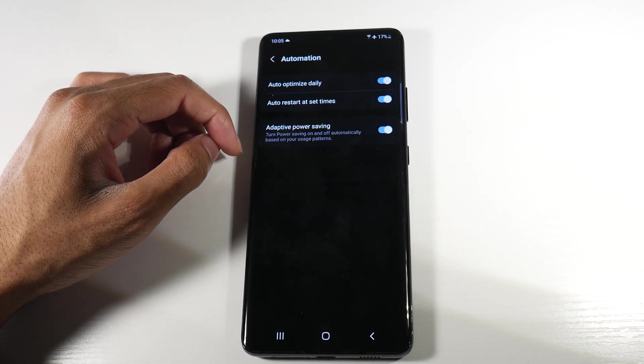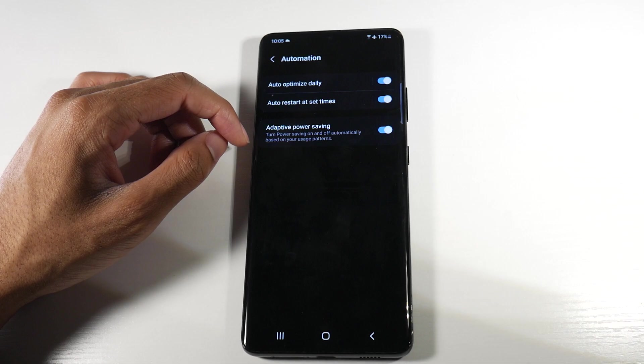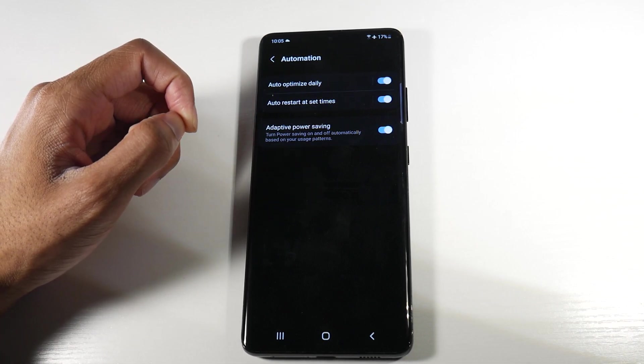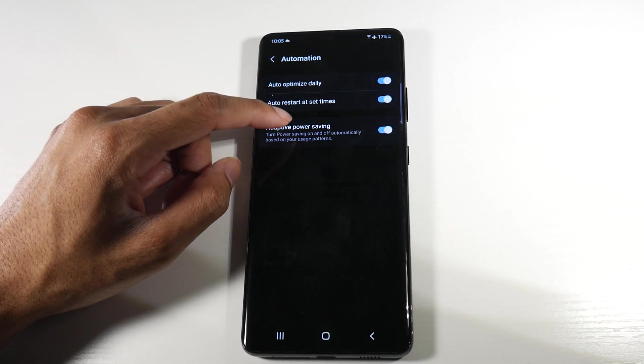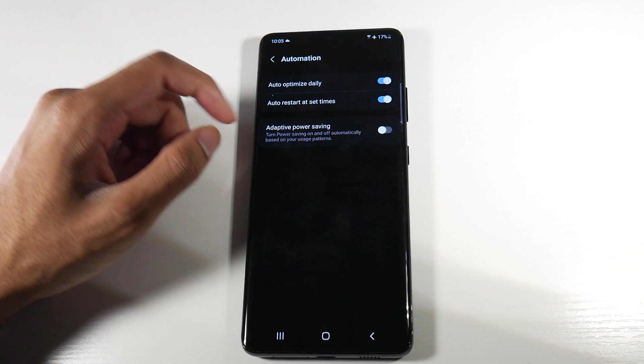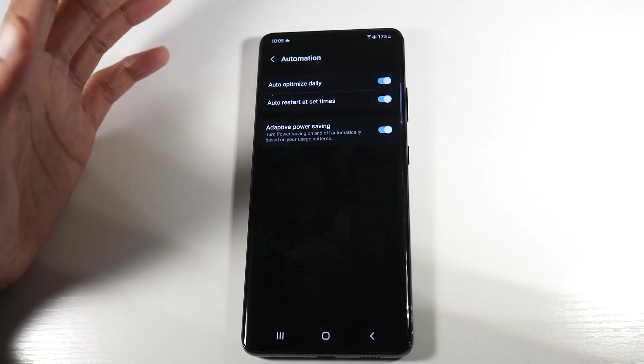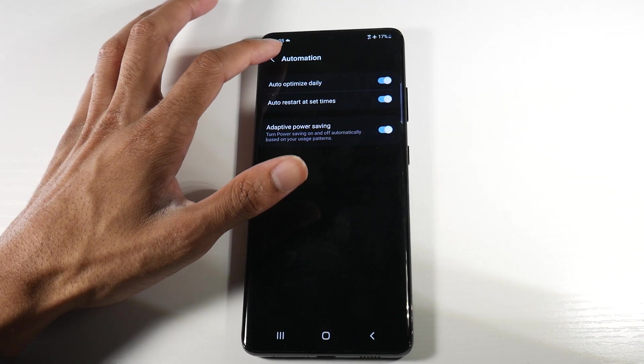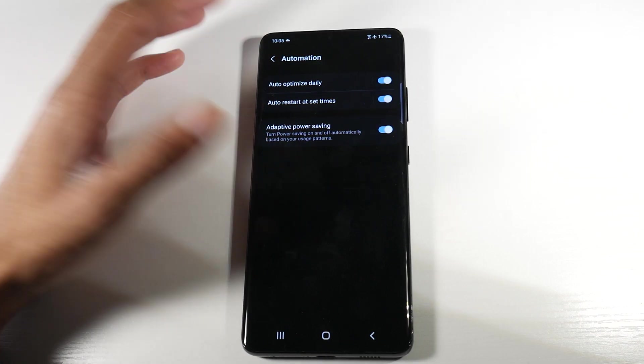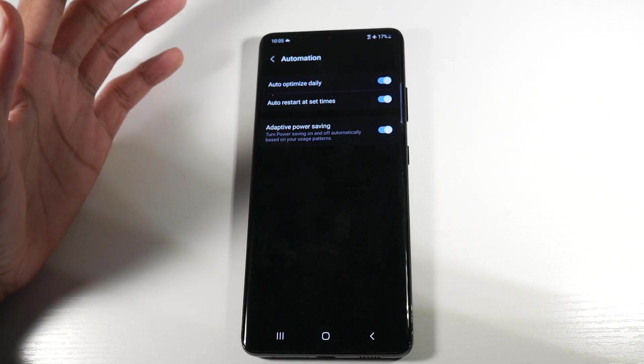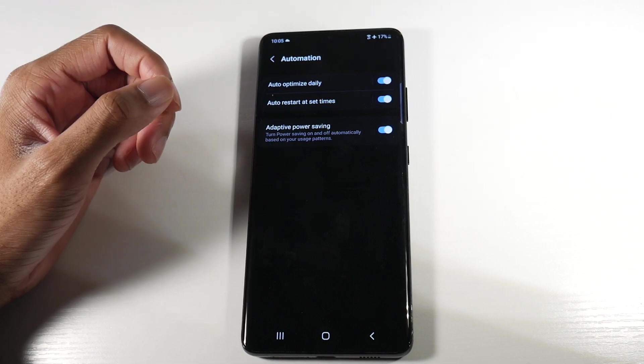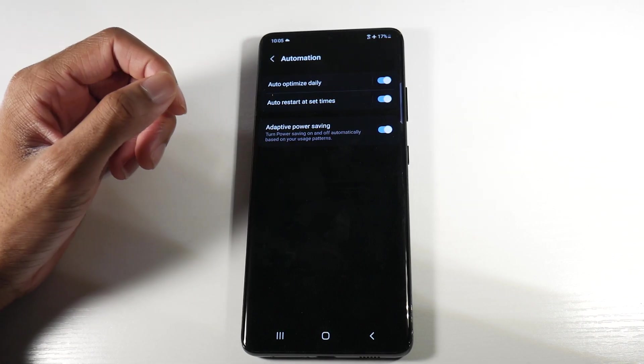And then adaptive power saving. You can see it says turn power saving on and off automatically based on your usage patterns. We're going to go ahead and turn that on. These will help with not only battery life, but performance in general.